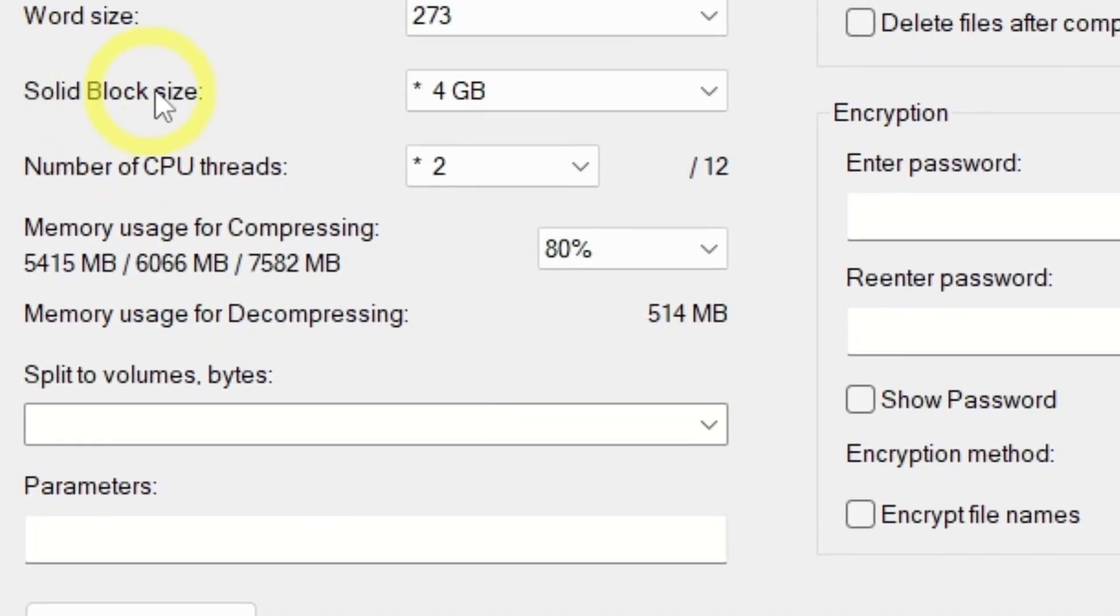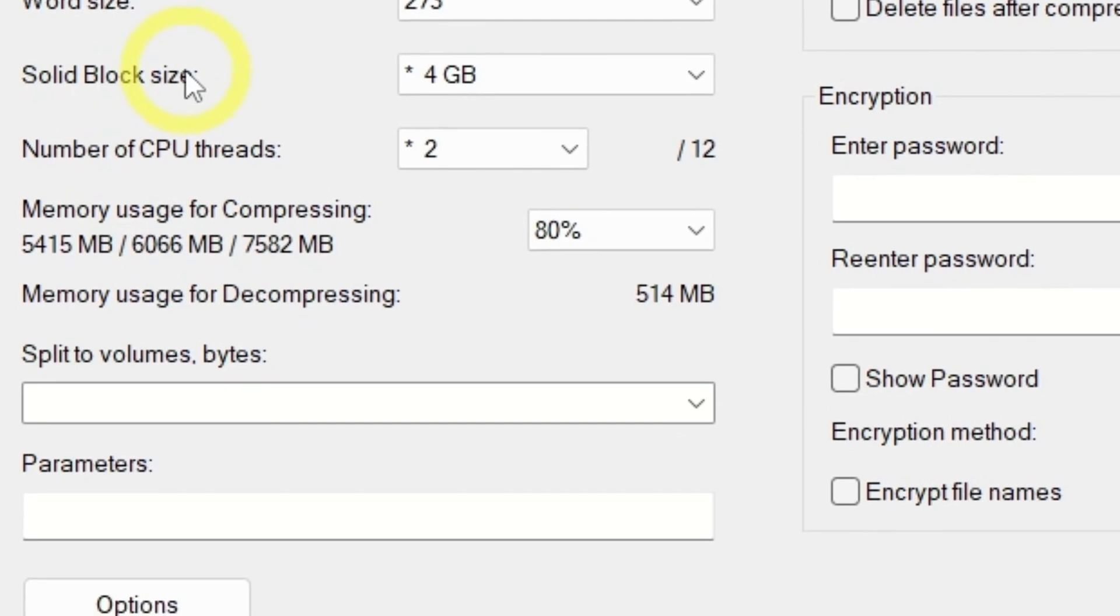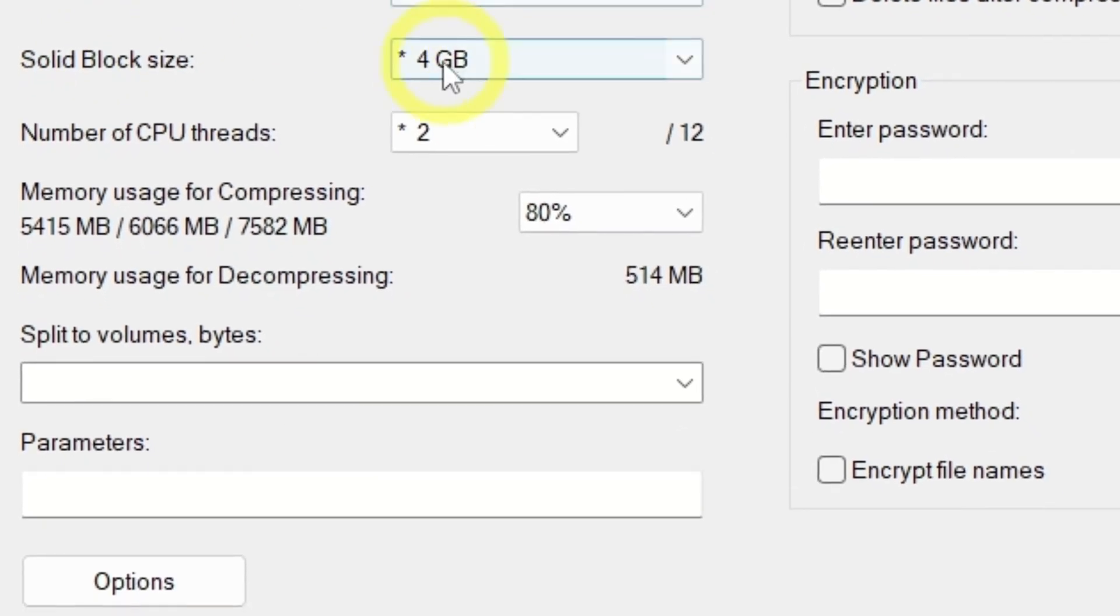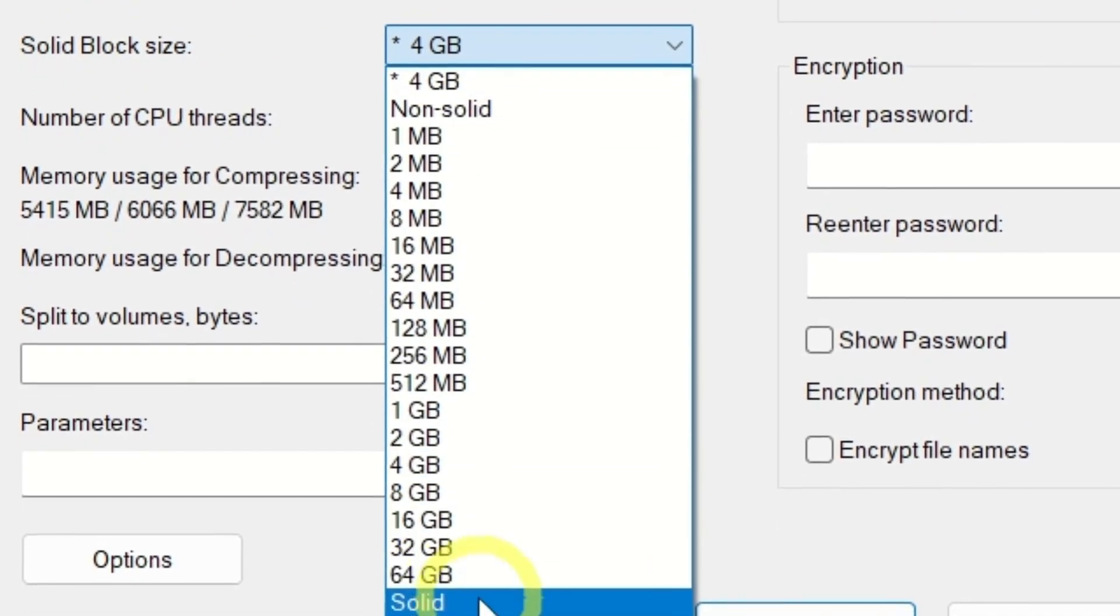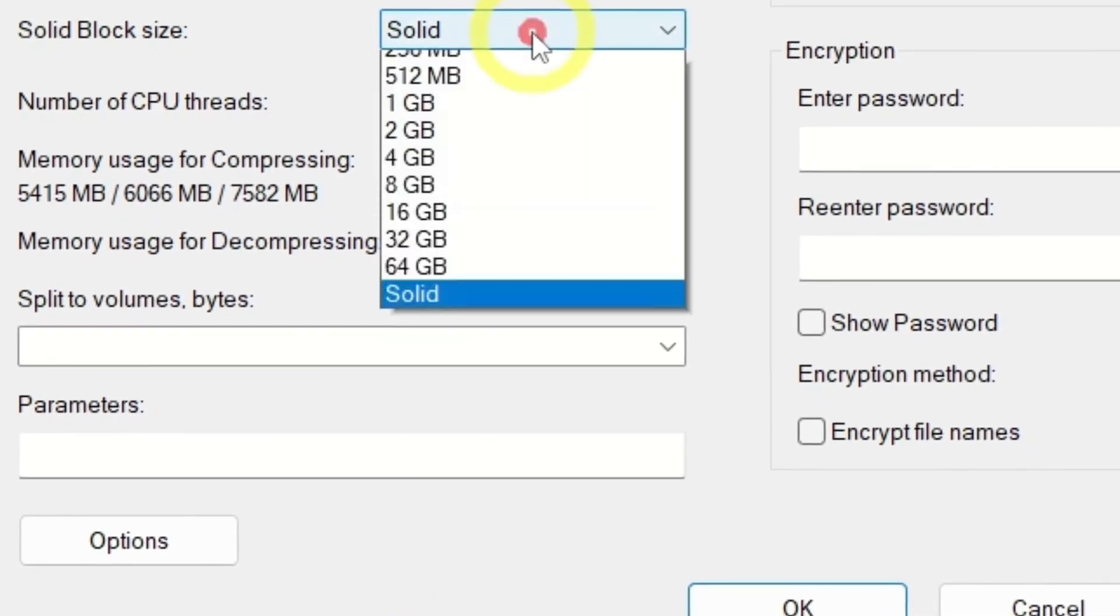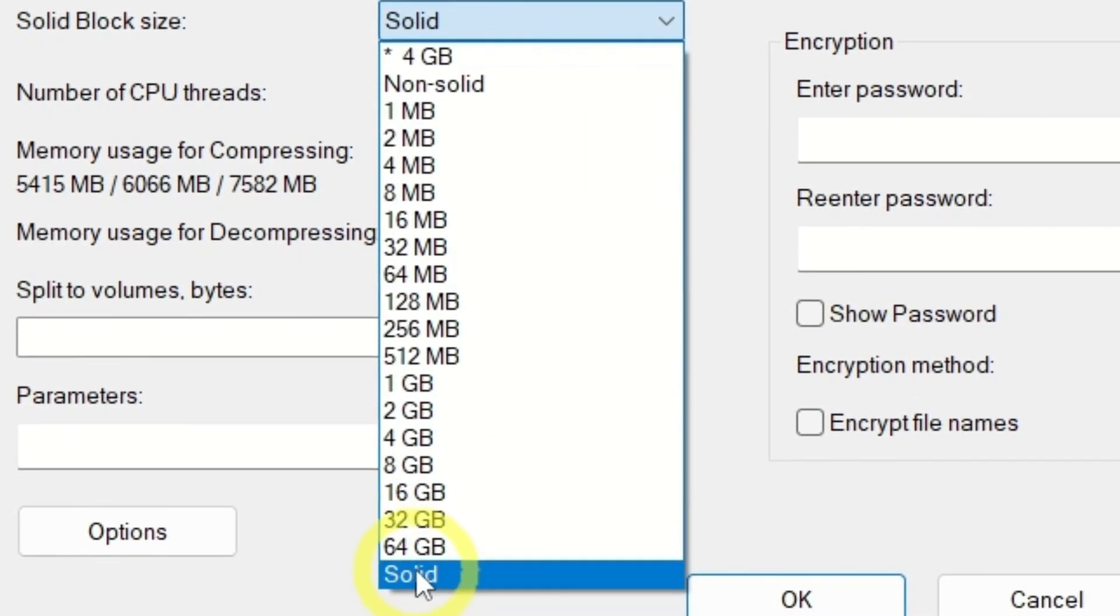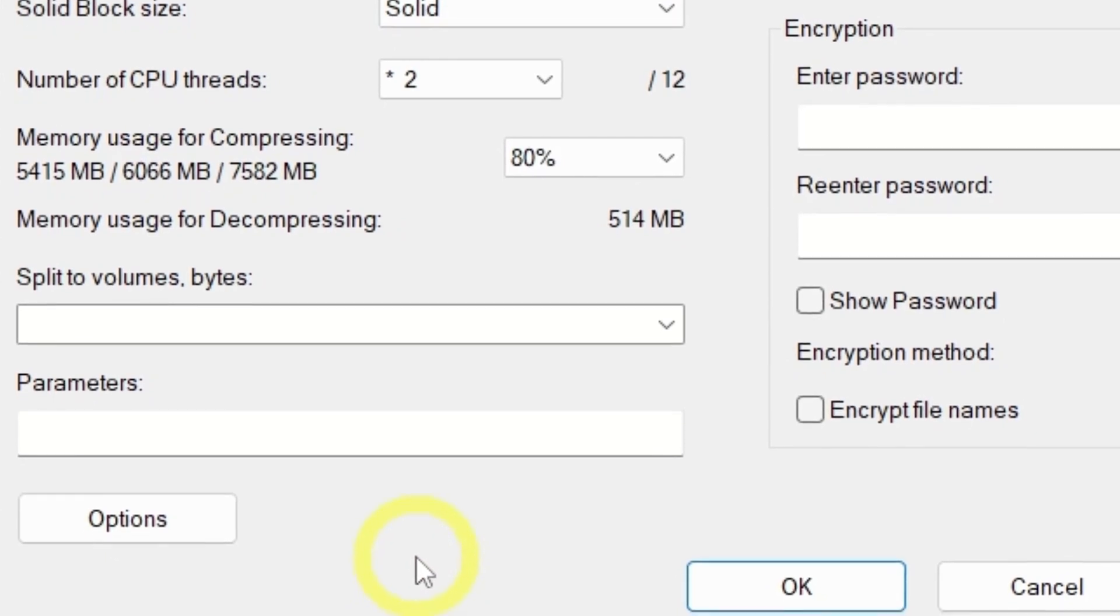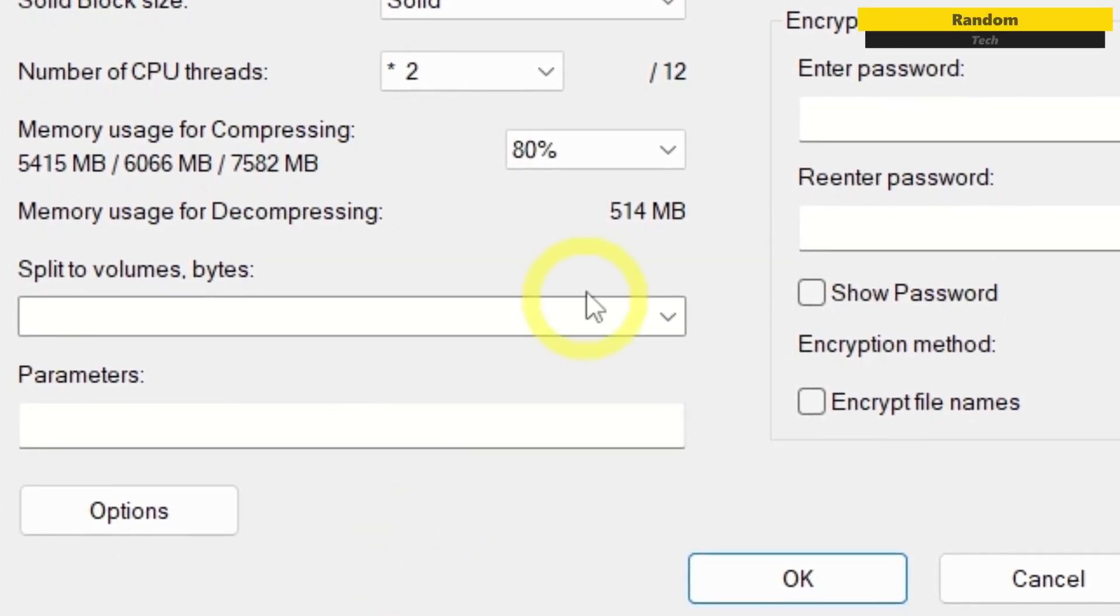Then select Solid against Solid Block Size. This is excellent for similar files like logs, text, or spreadsheets as it finds more repeated patterns. However, it can make extracting individual files slower. If you plan to extract specific files often, you might not want to use this option.